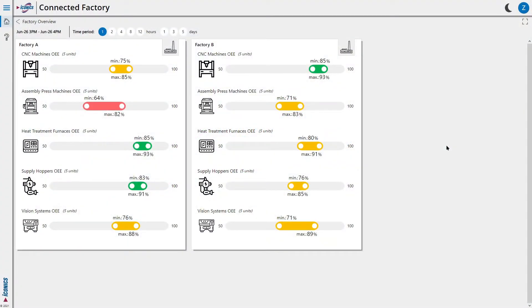In this connected factory example, we start with an overview of two factories with various types of machines. For each type, there are a number of units.